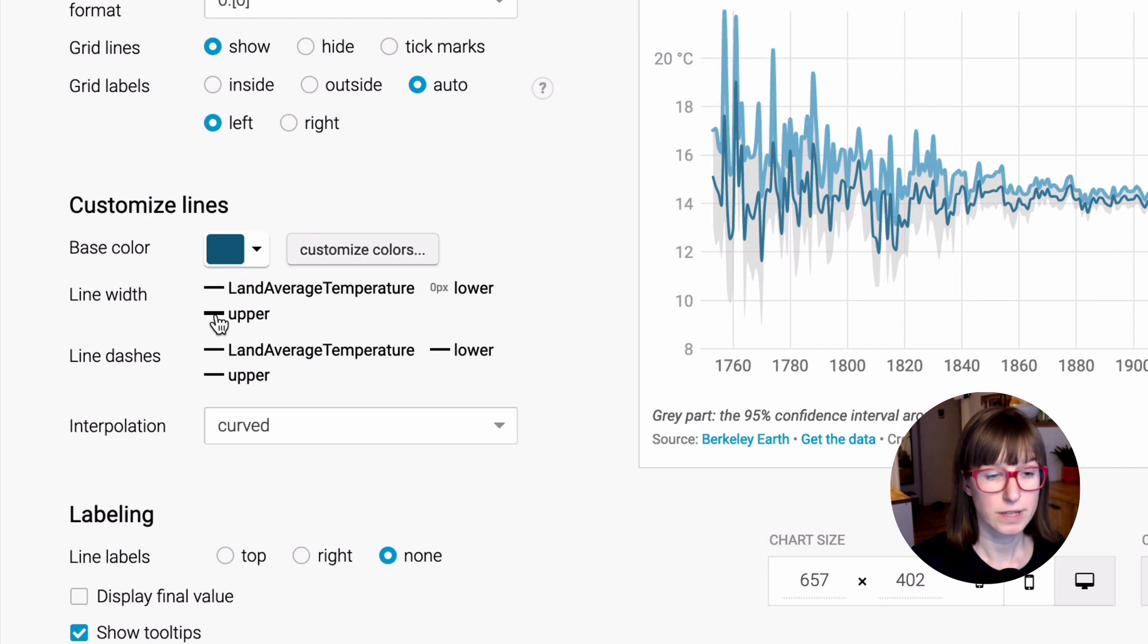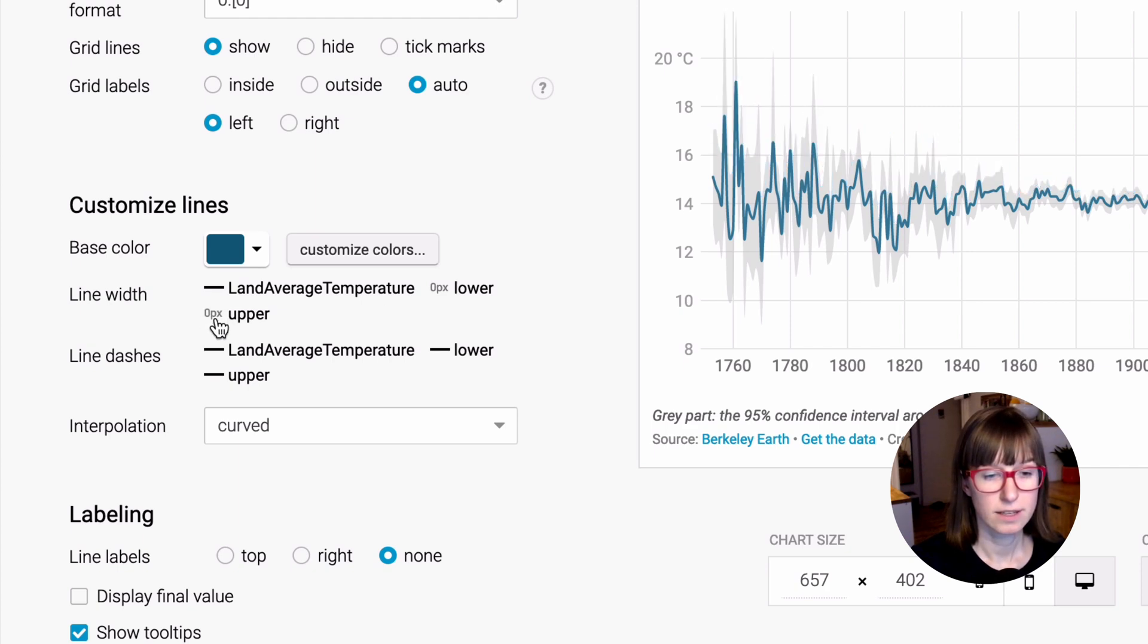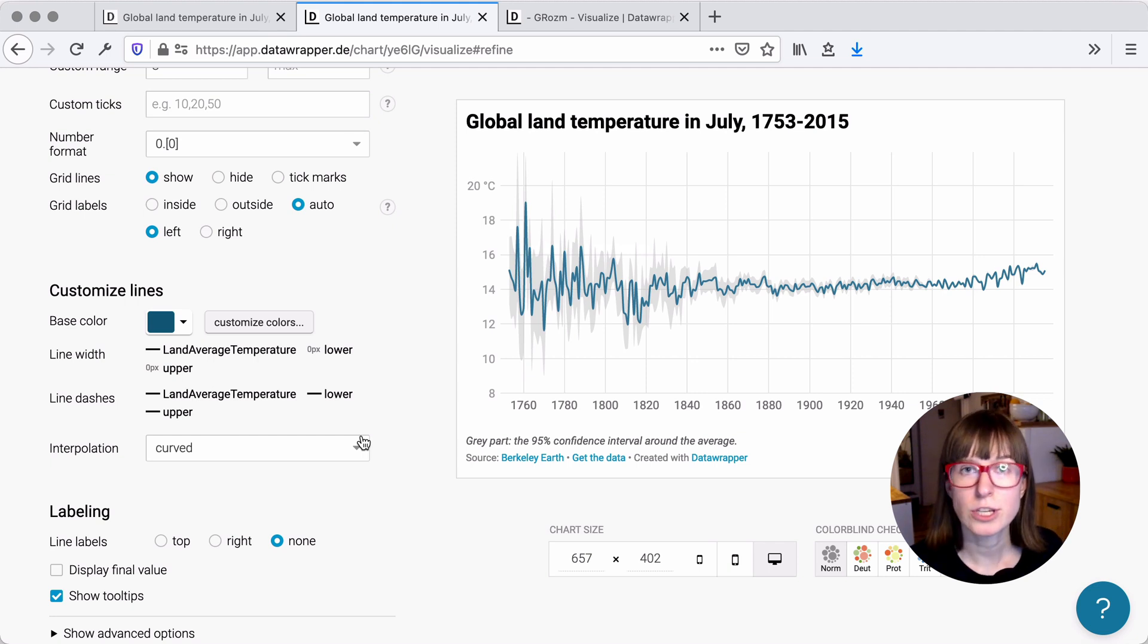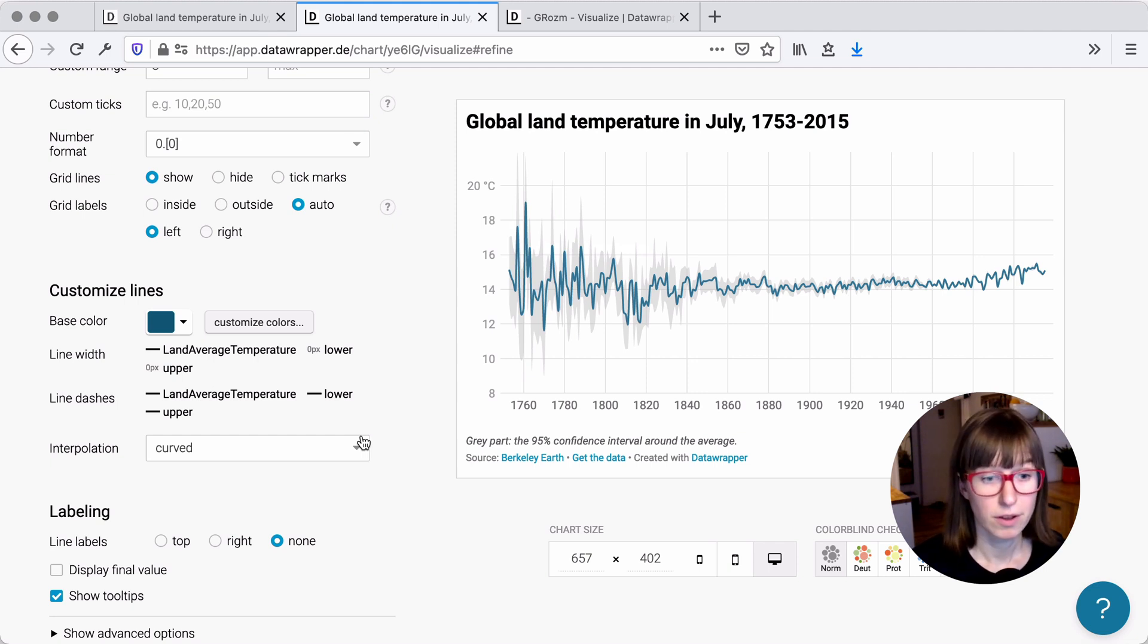We do the same with the upper line, and you can see it's now vanished and our chart looks actually as we want it to have.